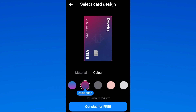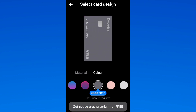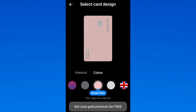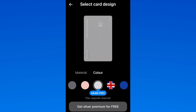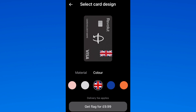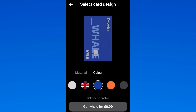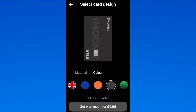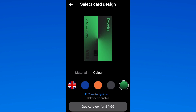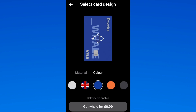Some cards are free but also say plan upgrade required underneath. There are other cards that will apply delivery fees, which will change how much you actually pay. Then you have your premium cards that you can select for a price as well. So always make sure that you're looking at the relevant information when selecting your card.